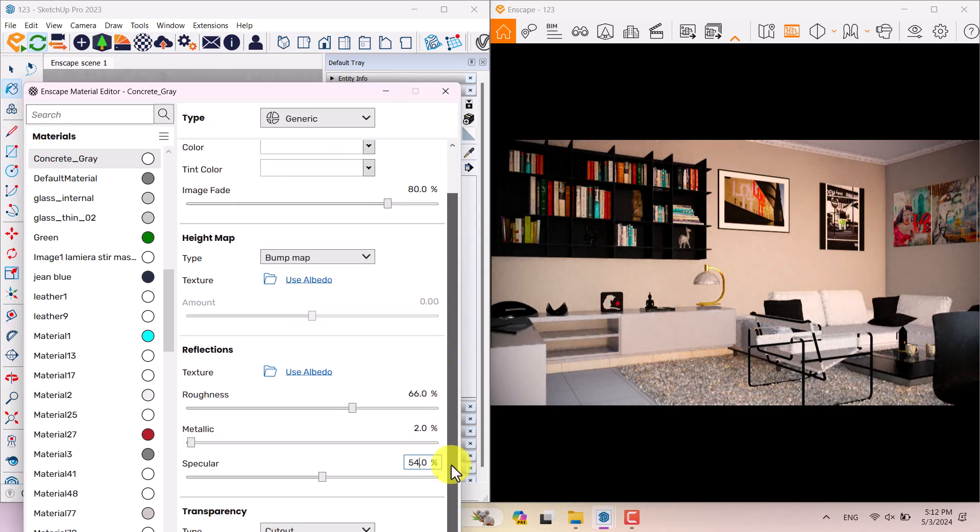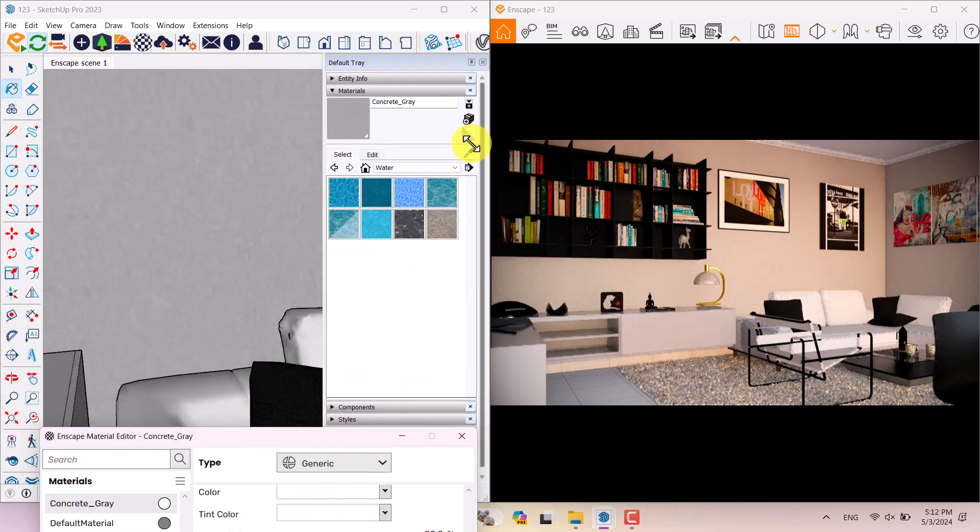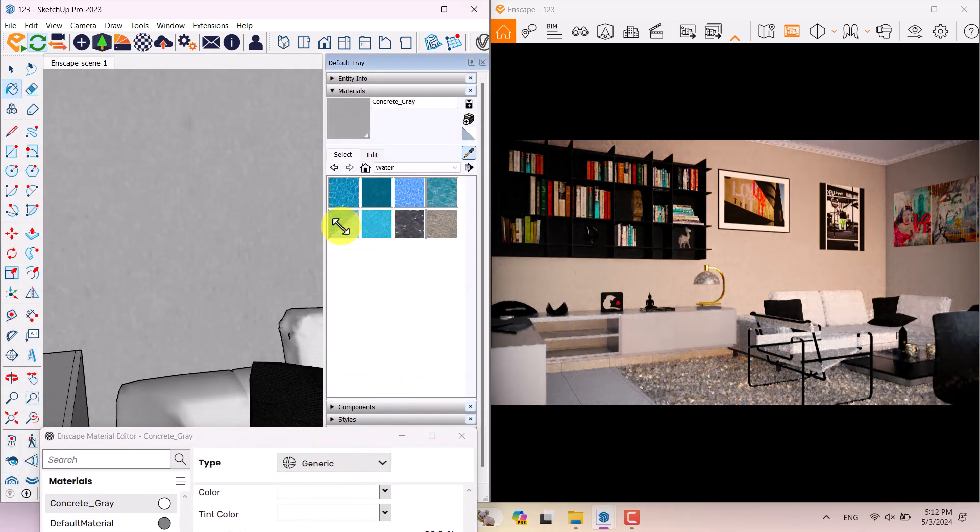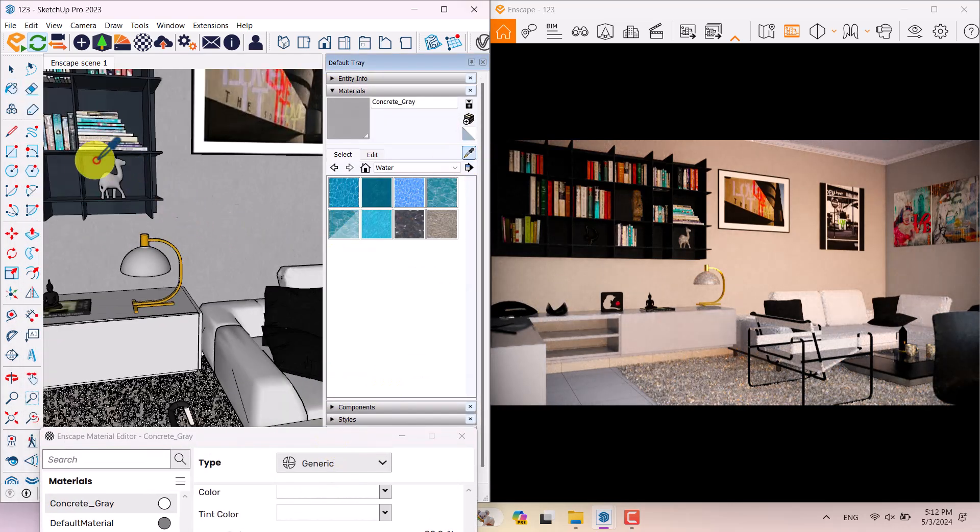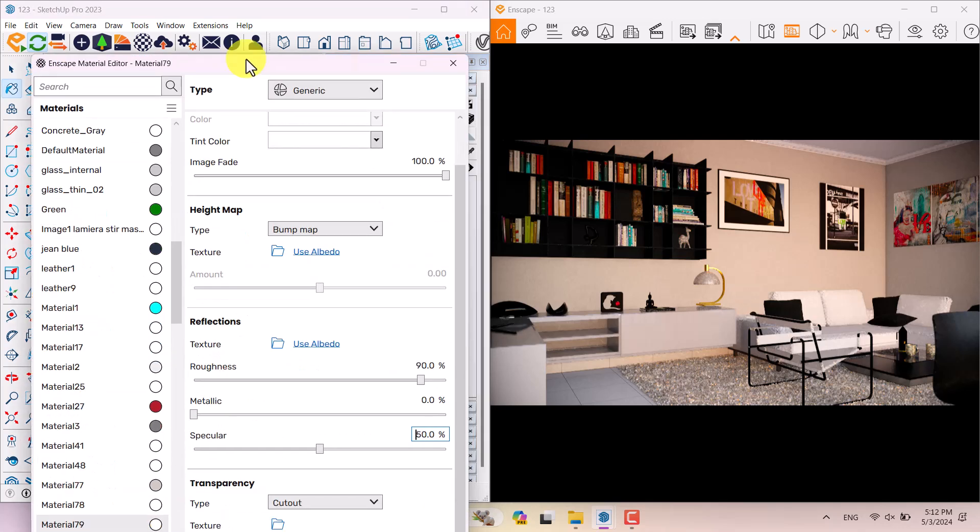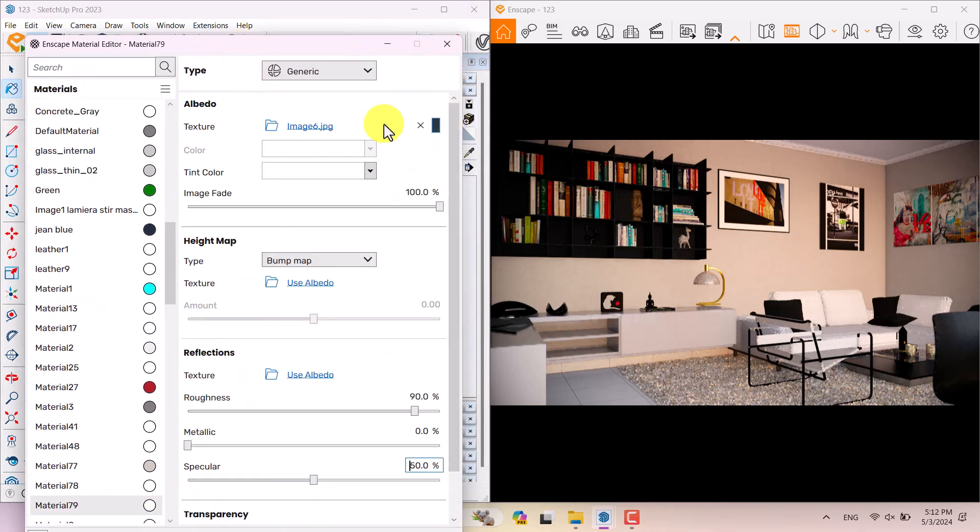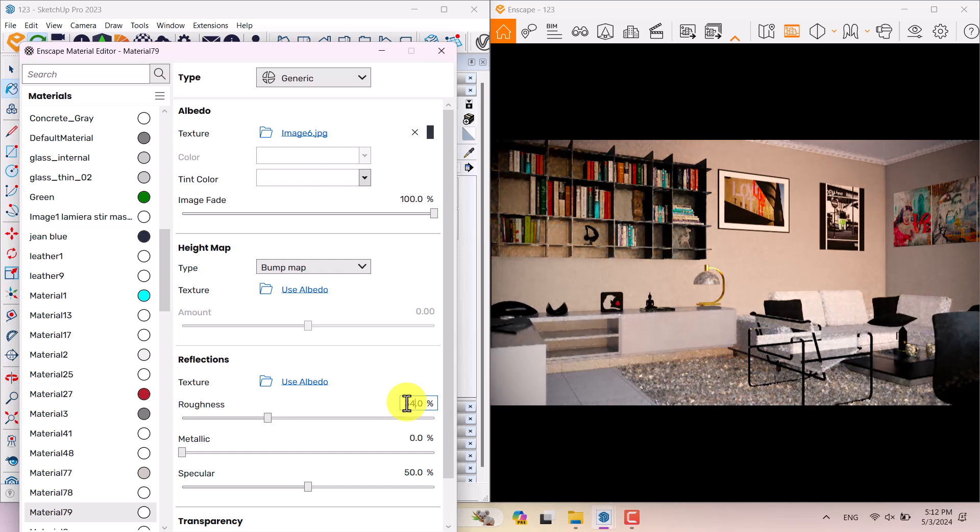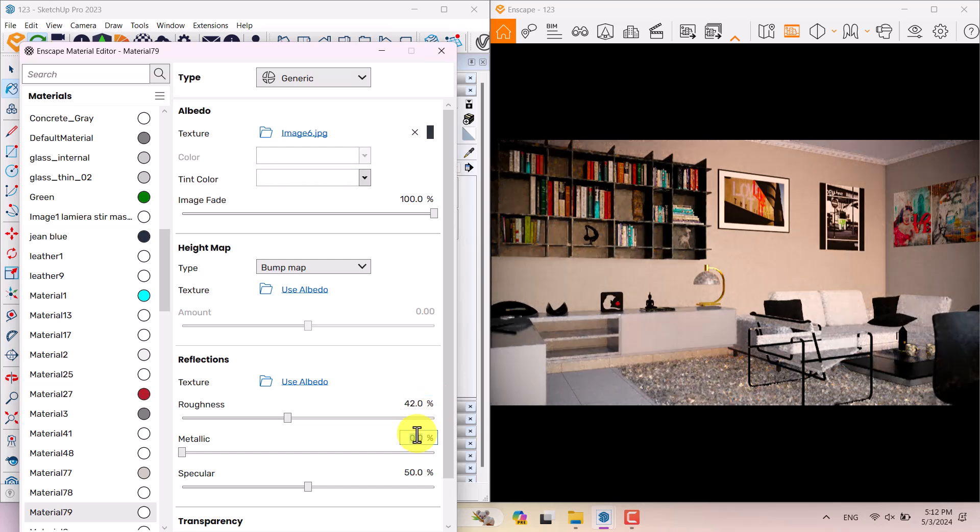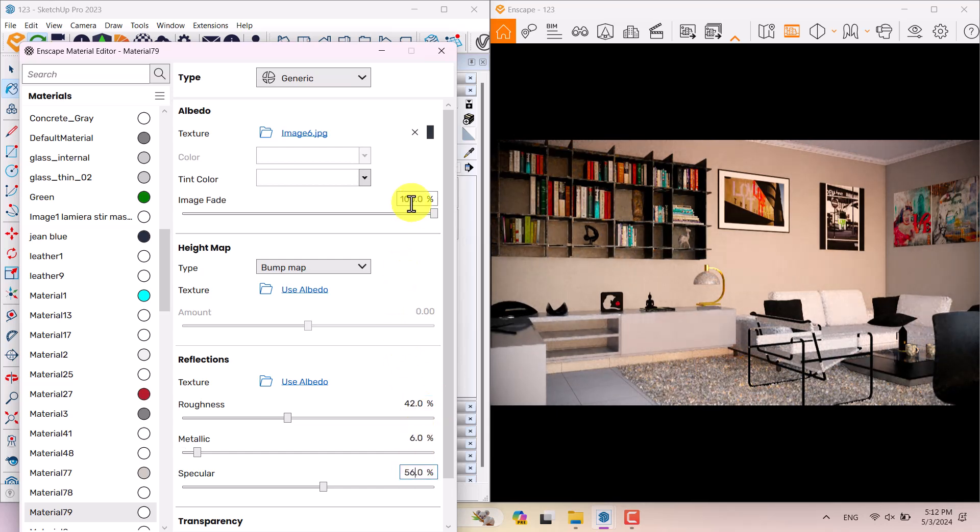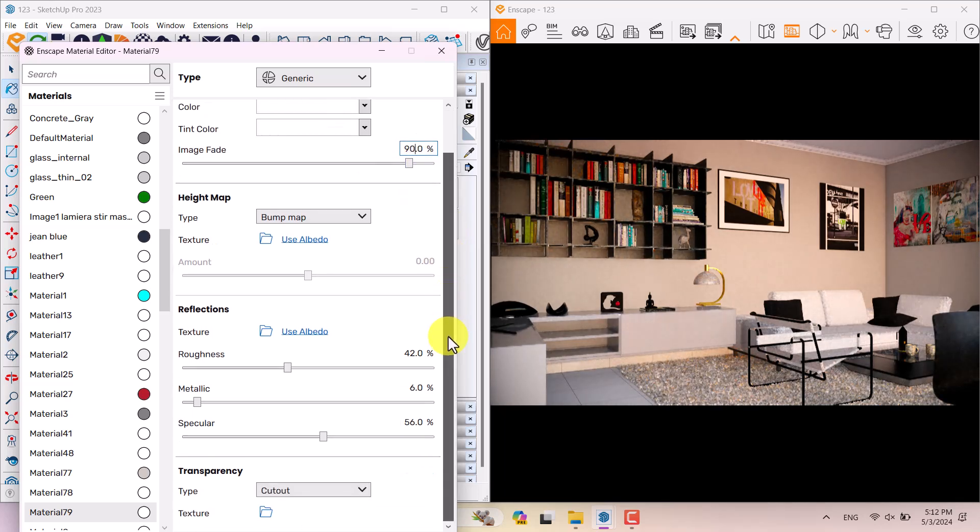Final texture related to the library of books. I'm going to pick it up - material number 79 is selected for me. I will go to the Enscape Material Editor and reduce your roughness to 34 percent. You can see what really happened inside your project. It makes your textures more brighter than other times. 56 percent for it, image phase is about 90, and I think everything is done.